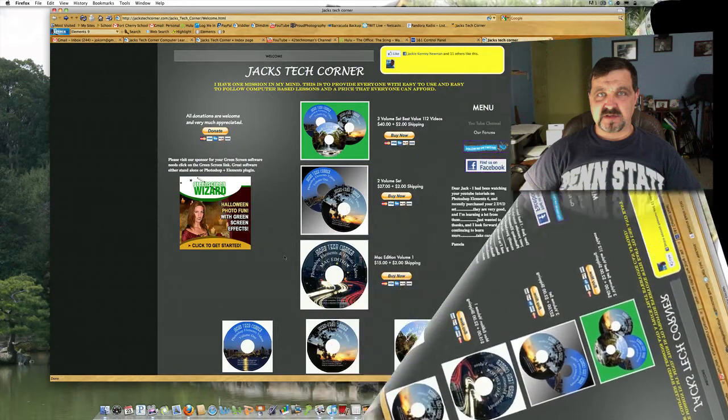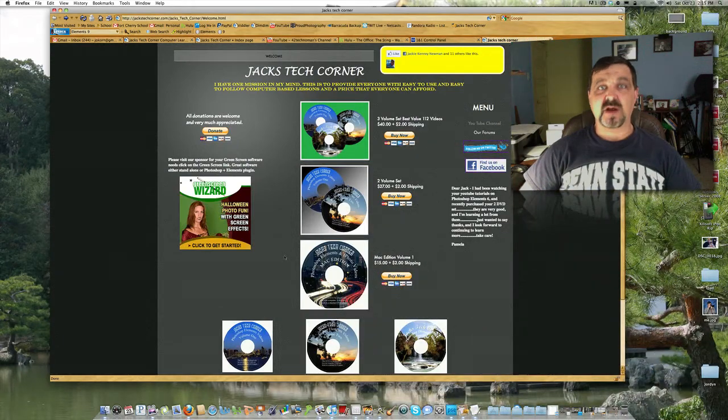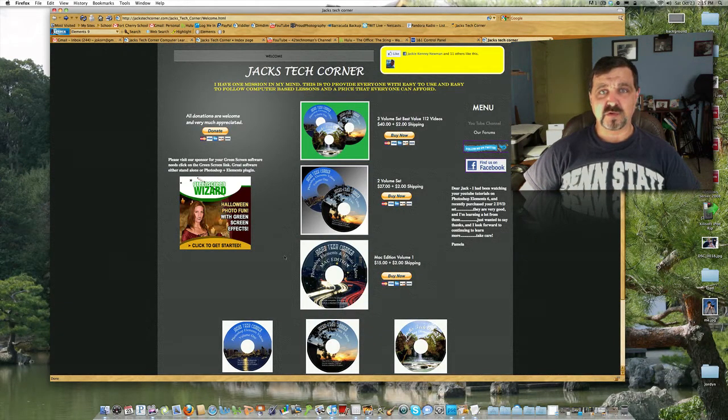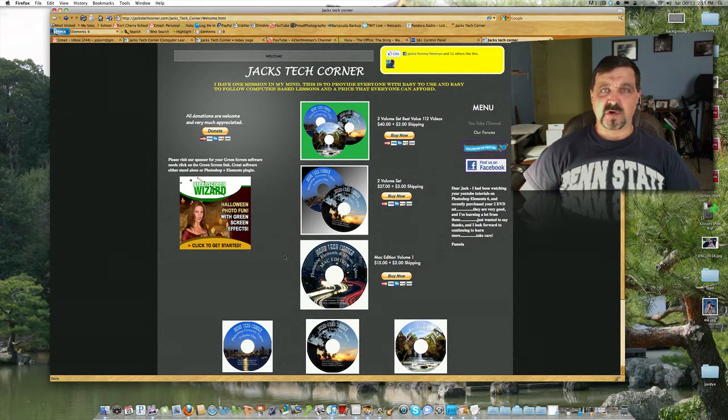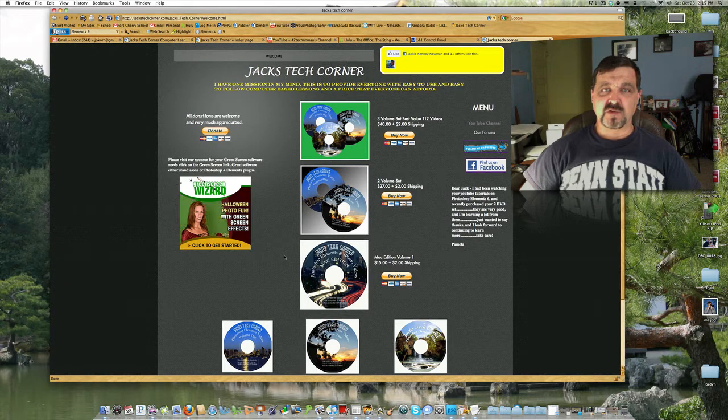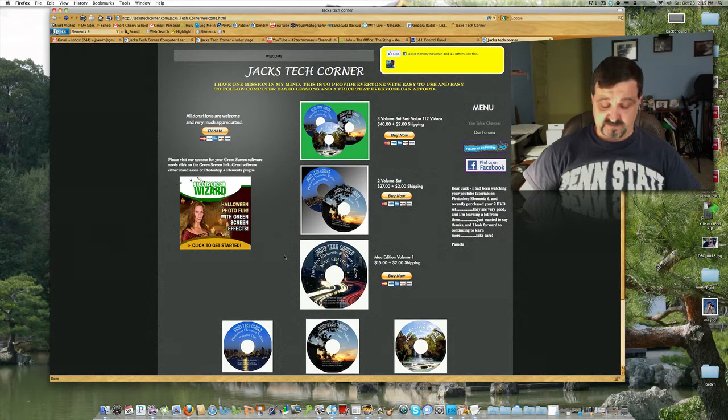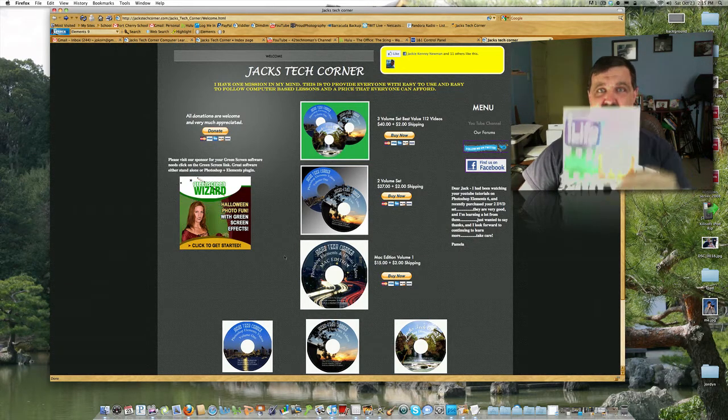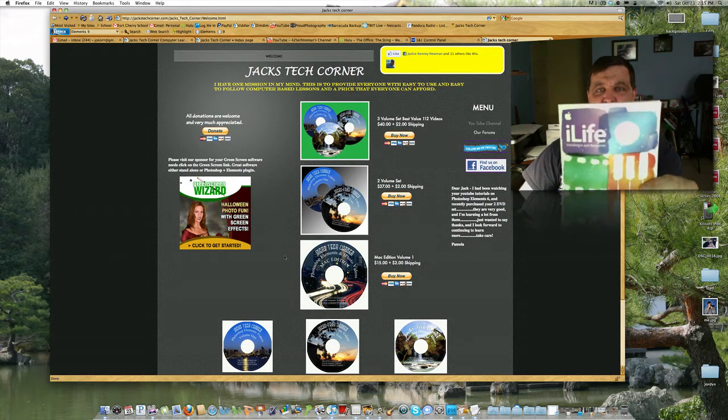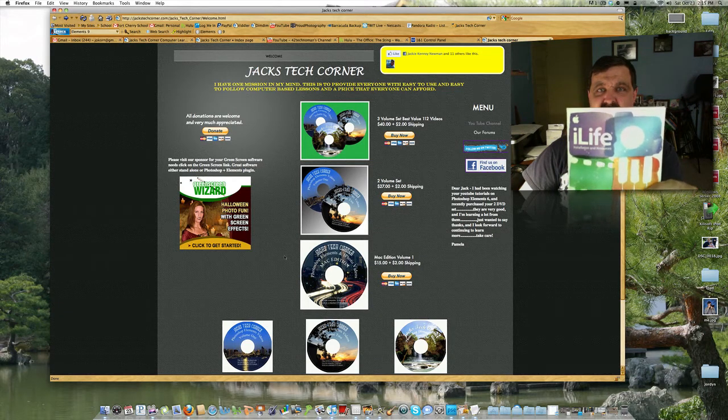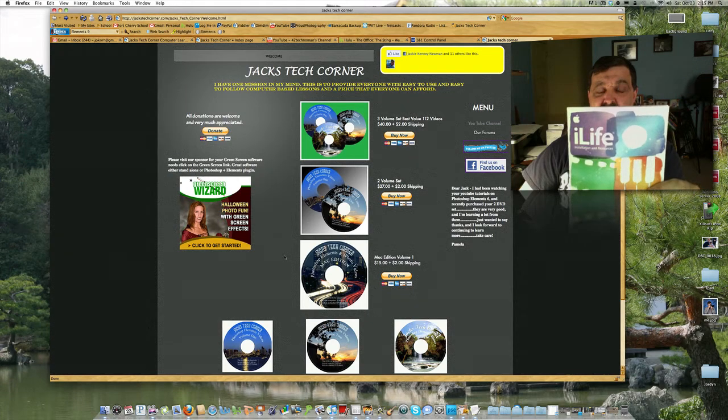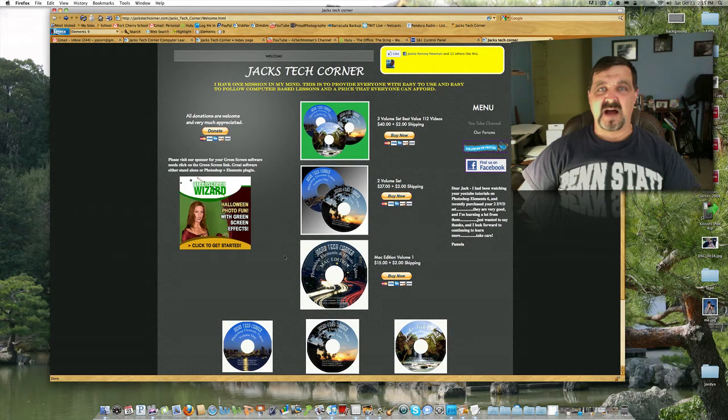Hey, welcome back once again to Jack's Tech Corner. I'm yours, Jack, and this is a video tutorial a little bit out of the ordinary on using the new iLife 11. This is it, you can see that, iLife 11, or as I'm going to refer to it as i Half-Life 11.